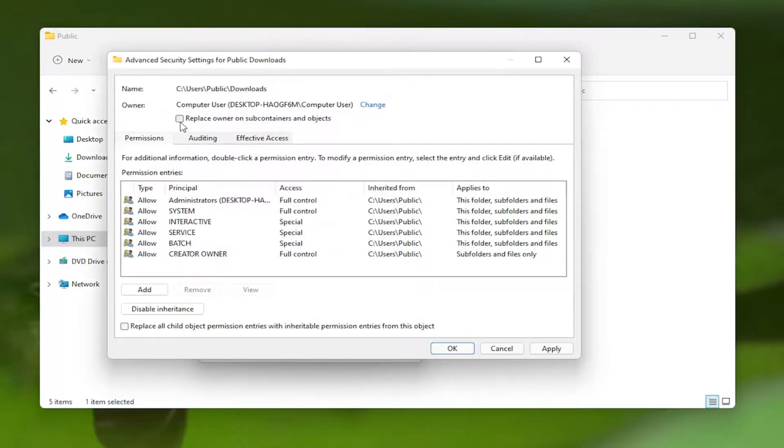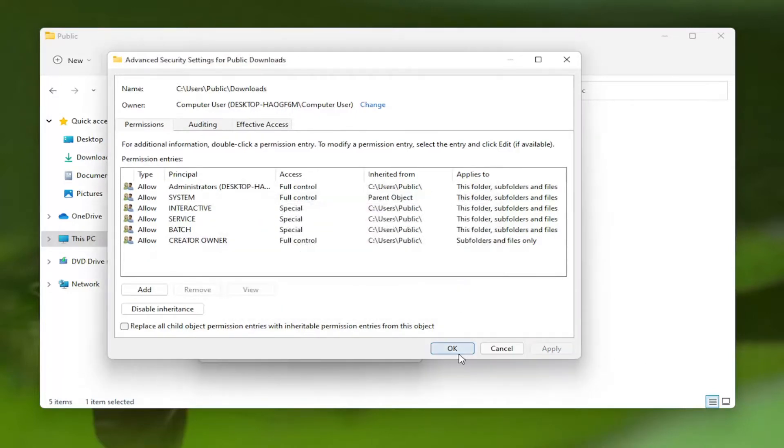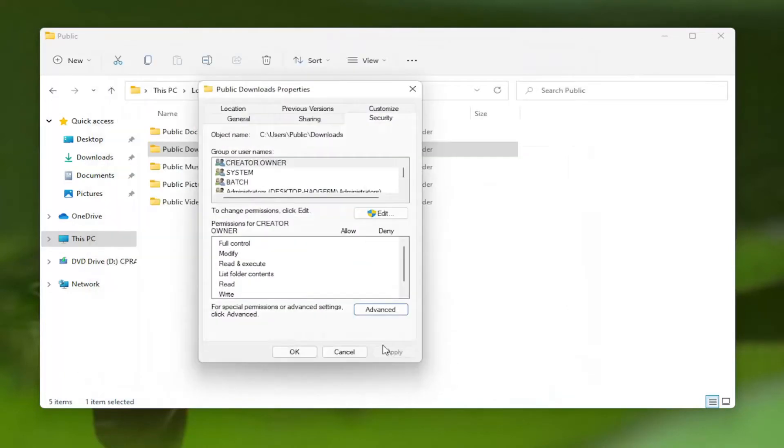Check the box for 'Replace Owner on Subcontainers and Objects,' then select Apply, OK, and OK again.